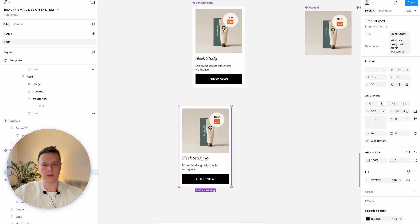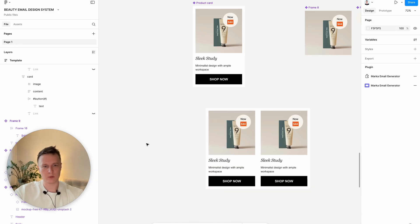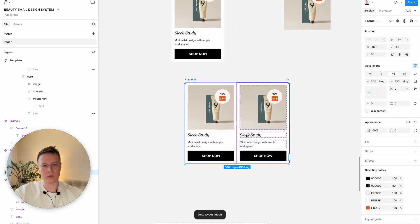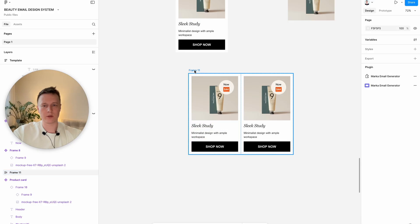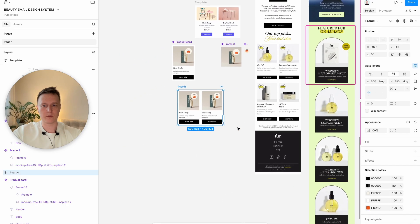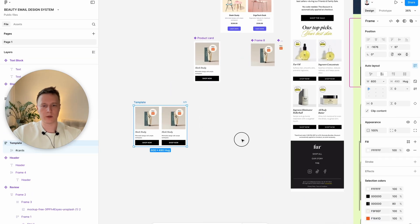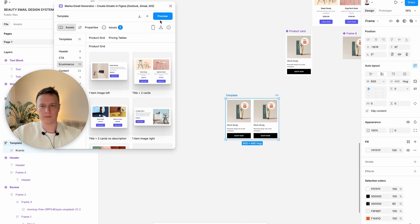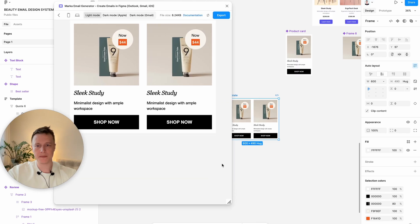So as a next step, let's transform it into a component. Now we have a product card. Let's add two cards and transform them into a horizontal container — select both cards, then click shift A and Figma will wrap them into one horizontal container. To make it mobile ready in the Marko plugin, we should rename it to 'cards'. Now if we put these cards in our template and try to preview, it should work fine — and this is how it works. Every text is editable and selectable.